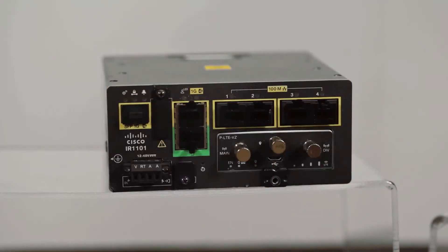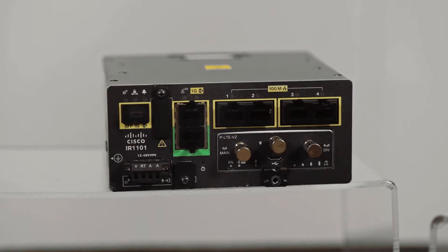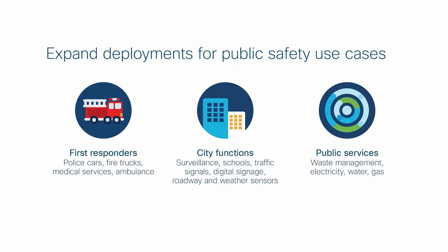On this module, the IR1101 will enable FirstNet capable SLAs that our service provider is promising to our public safety customers. Think about roadside infrastructure and traffic intersection monitoring that require a very secure FirstNet communication medium.